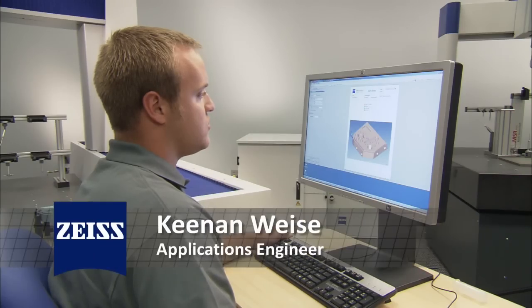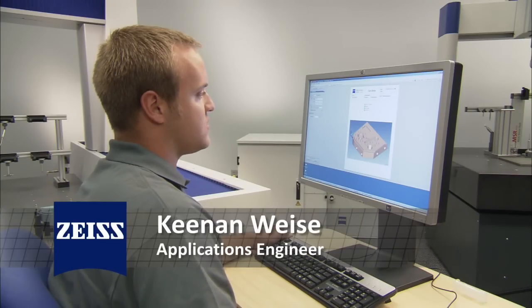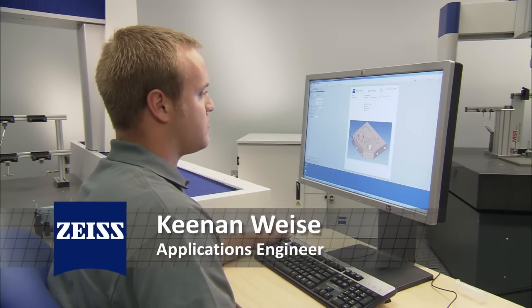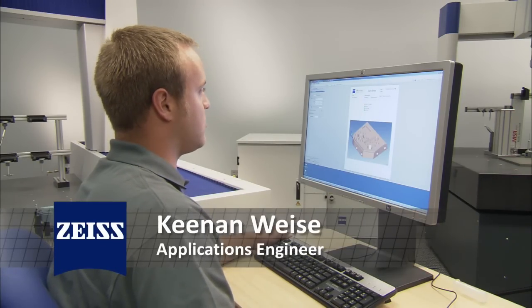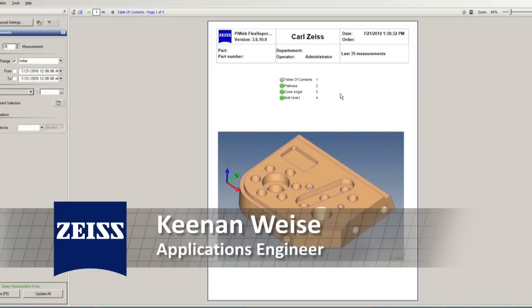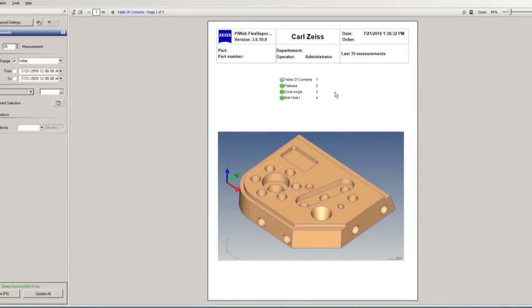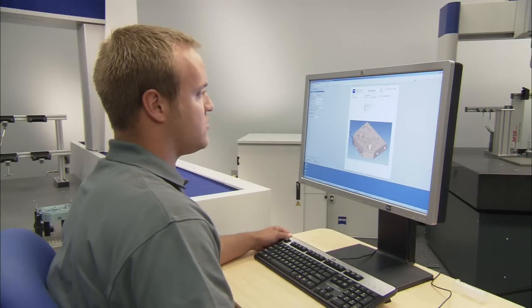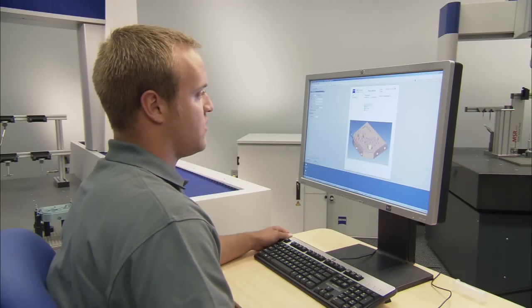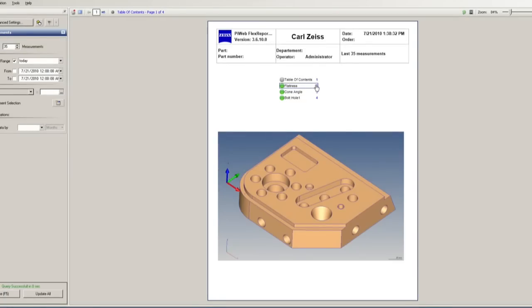It gives you some statistics and good graphs for process control. You can see the front end of this Flex Reporter. You can see our header up here. We also have a table of contents right below it, and it shows us whether the part was in spec or not.